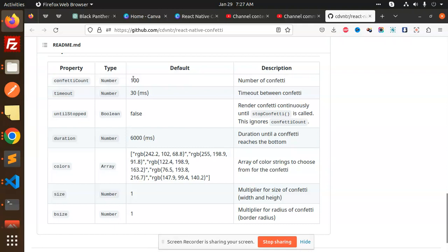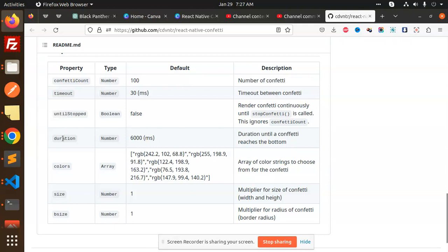Here we have the properties. We have confetti count, and timeout until stopped. If you want to make it run continuously, you can make this prop render. Confetti control is until stop confetti is called. You can also set the duration for how long it should run.